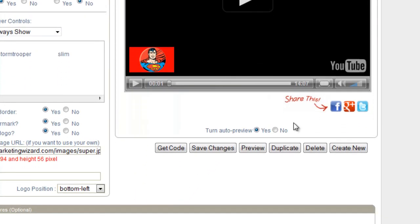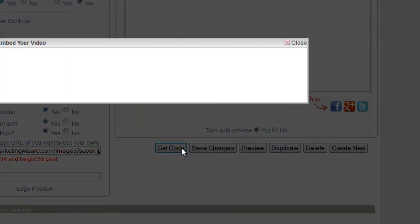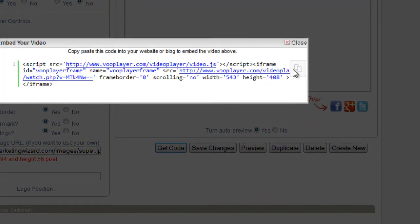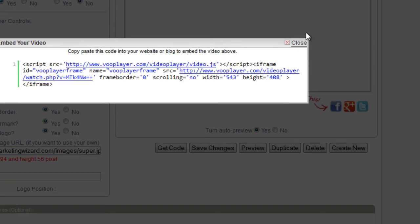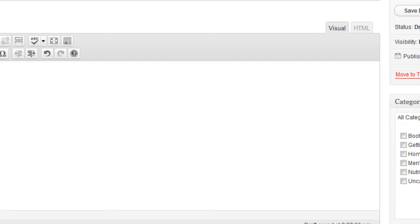And I do have the auto preview on. So, you can see how the share buttons look right there. I'm going to get the code. Copy it. Let's go back over to our website.